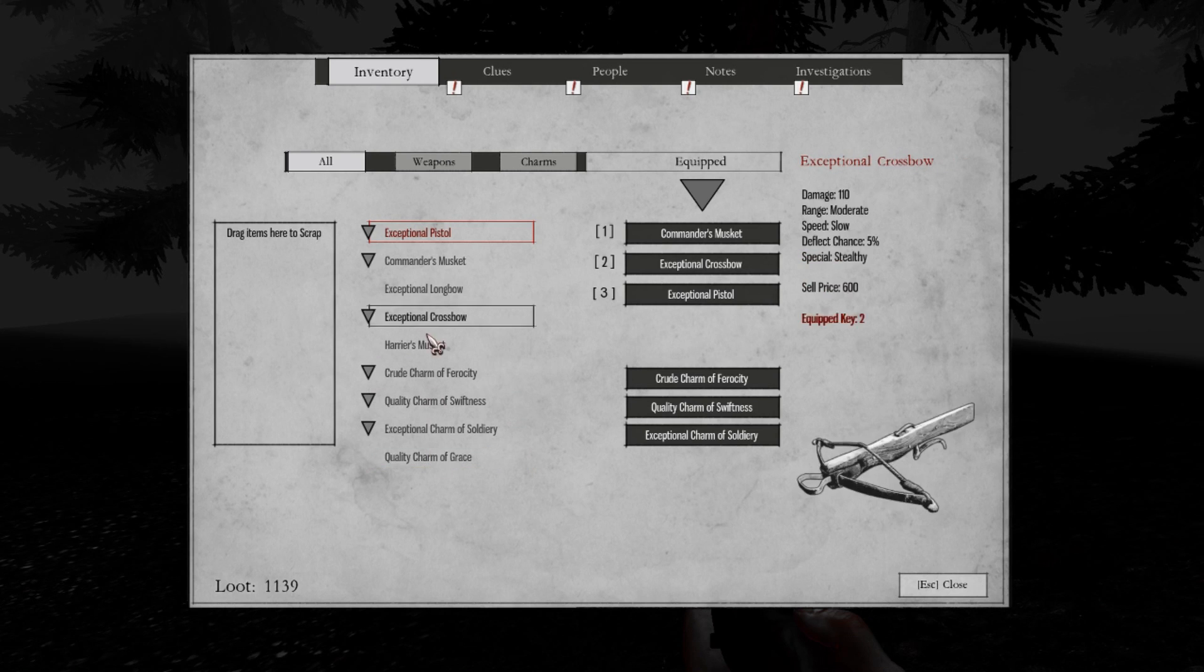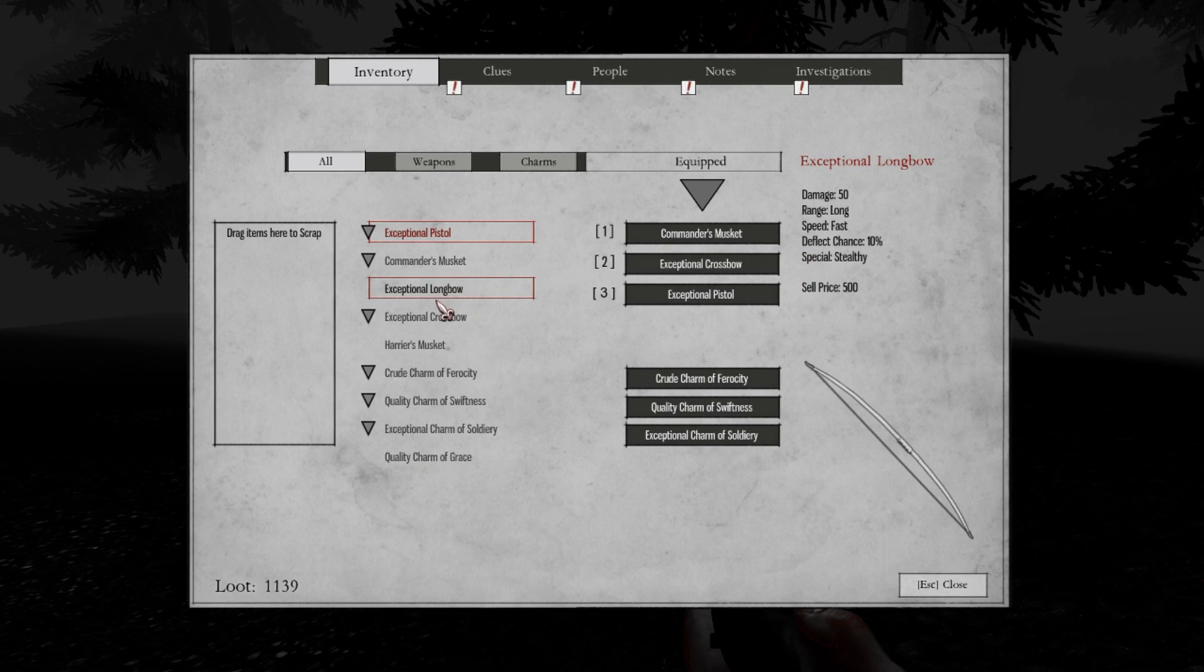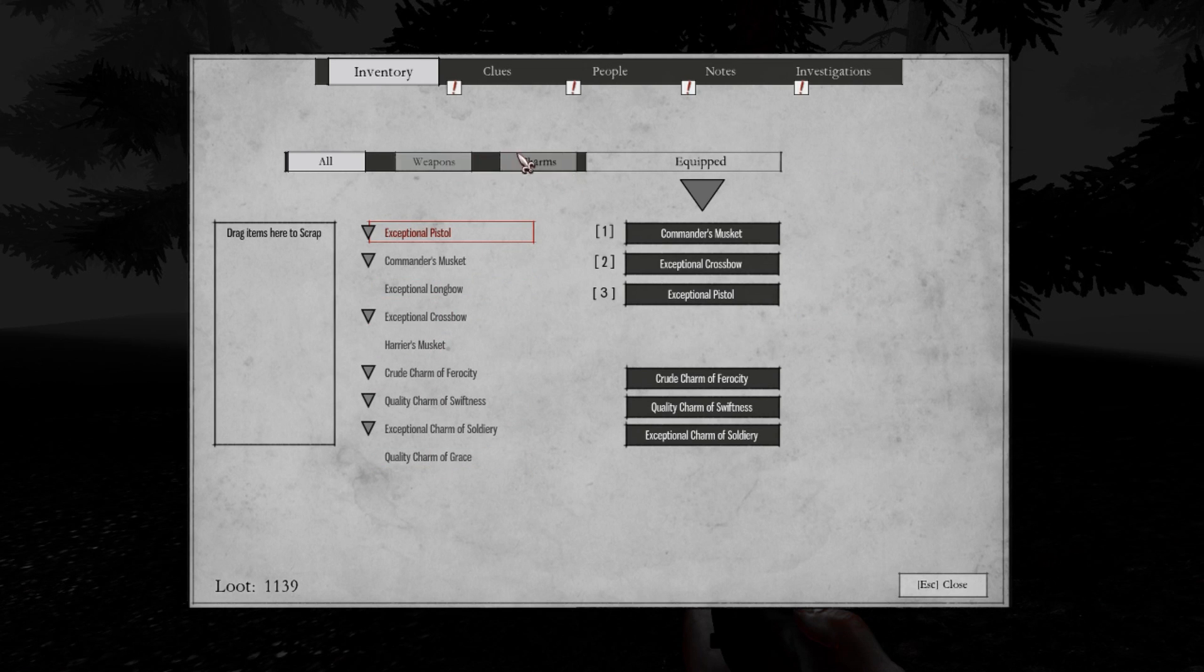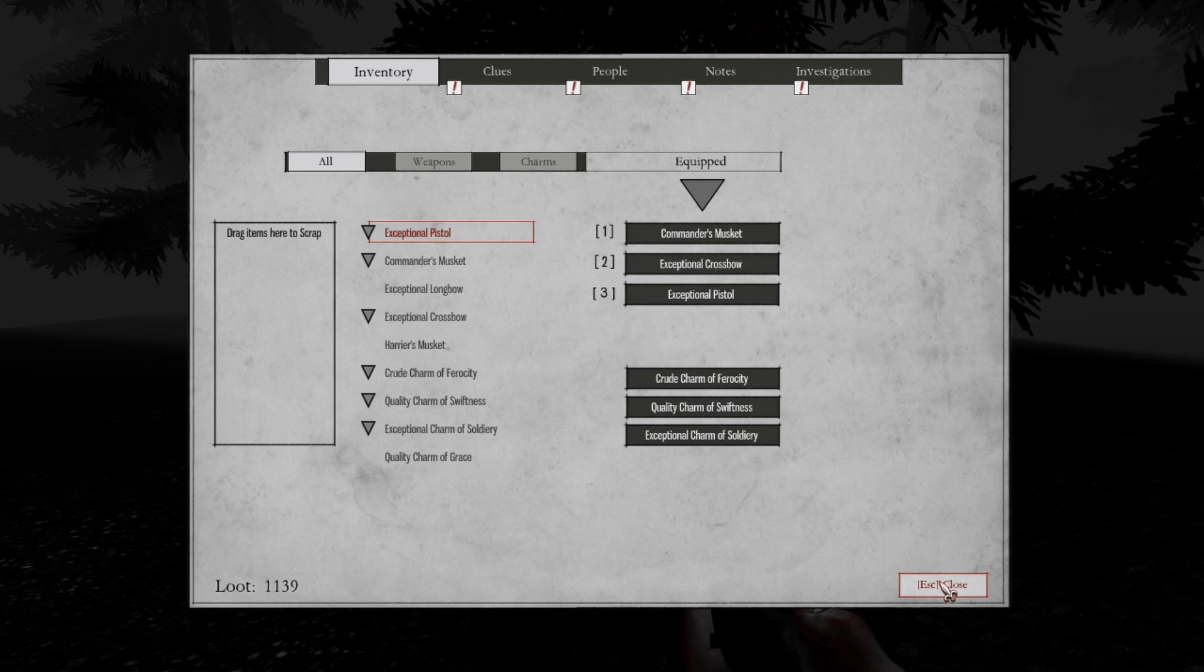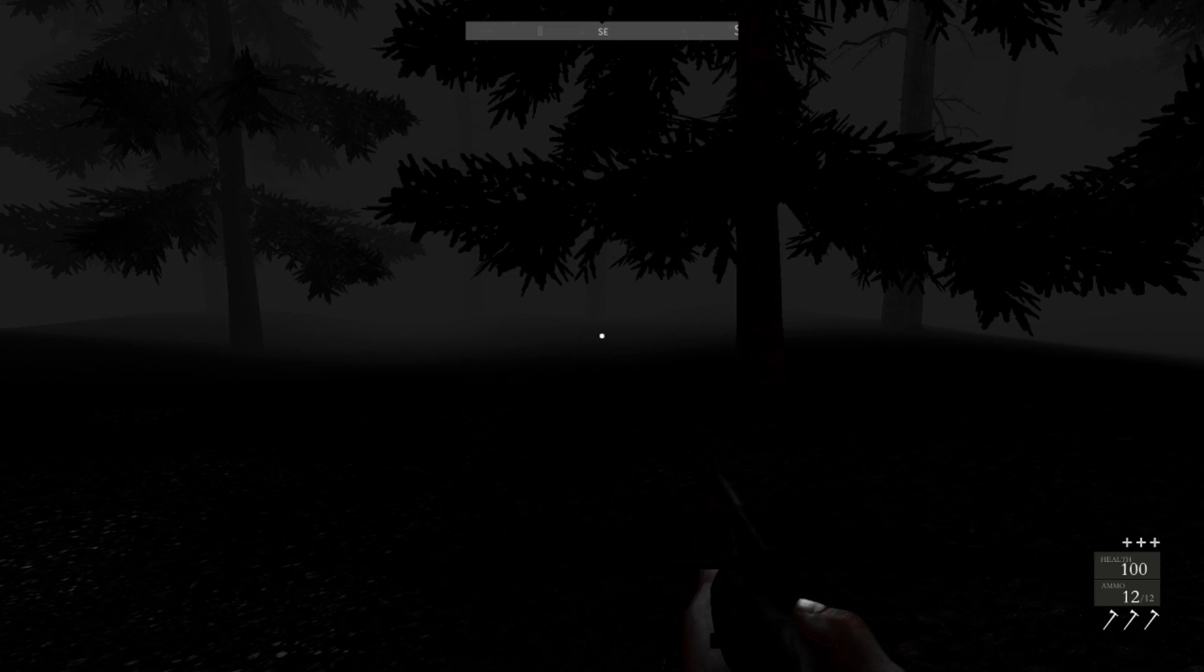Harrier's mask, charm of grace, exceptional longbow. Well.